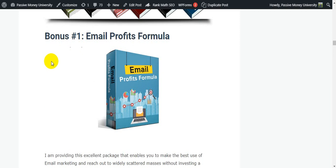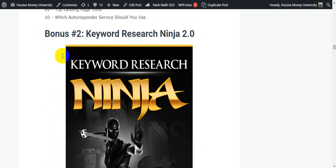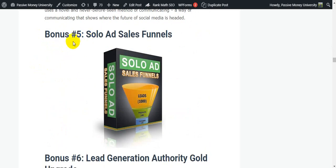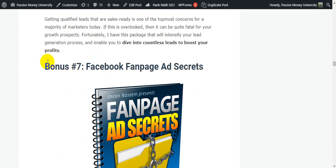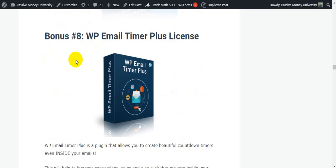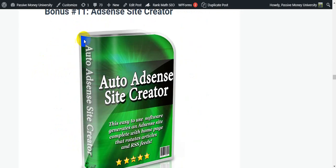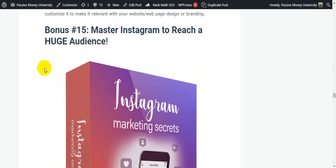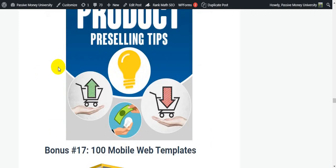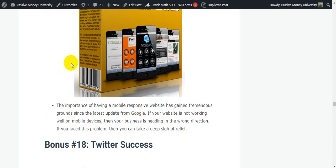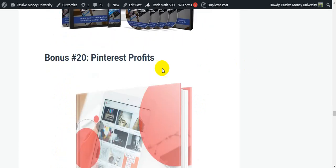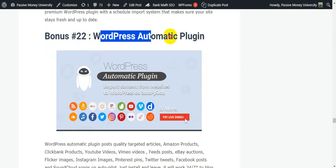My exclusive bonuses are: Bonus 1 — Email Profits Formula; Bonus 2 — Keyword Ninja 2.0; Bonus 3 — 21 Email Marketing Hacks; Bonus 4 — Synapse Traffic Booster; Bonus 5 — Solo Ad Sales Funnel; Bonus 6 — Lead Generation Authority Gold Upgrade; Bonus 7 — Facebook Fan Page Secrets; Bonus 8 — Double Paymen Timer Plus License; Bonus 9 — Bitcoin for Profit; Bonus 10 — Social Team All-in-One Social Media Marketing Tool; Bonus 11 — Ad Sunset Creator; Bonus 12 — Backlinks; Bonus 13 — Double Pin Content; Bonus 14 — WP Video Focus; Bonus 15 — Master Instagram to Reach a Huge Audience; Bonus 16 — 100 Product Free Selling Tips; Bonus 17 — 100 Mobile App Templates.